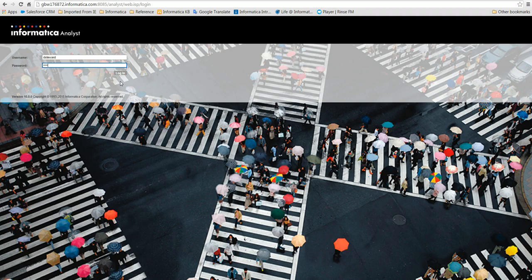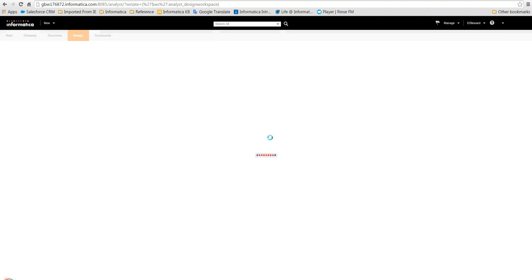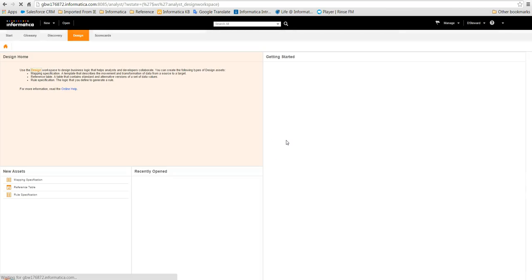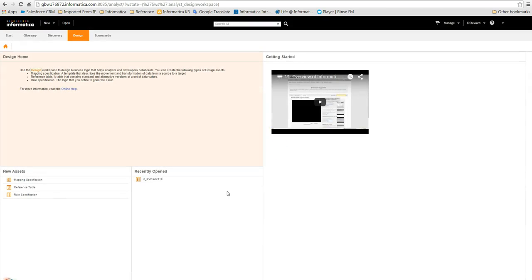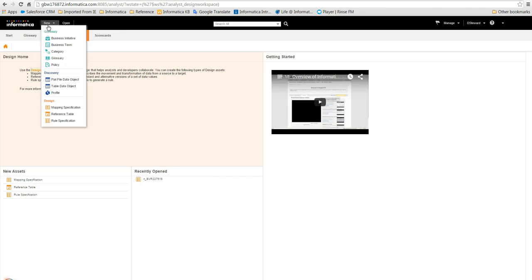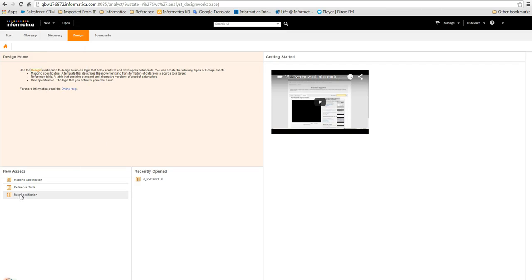The first thing that we must do after logging into the Analyst is open the Rule Specification Design window. In order to do this we can choose Rule Specification from either the New or the Design menus.